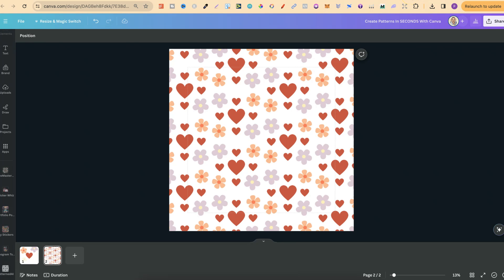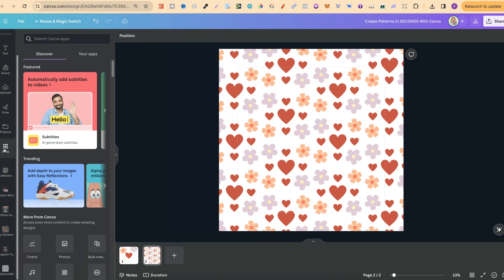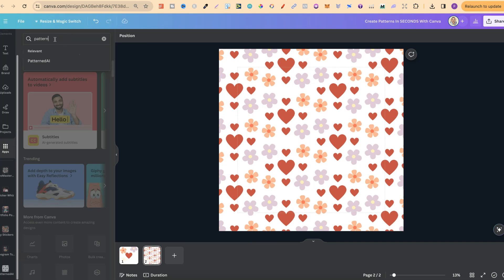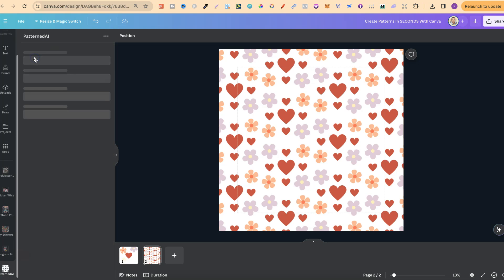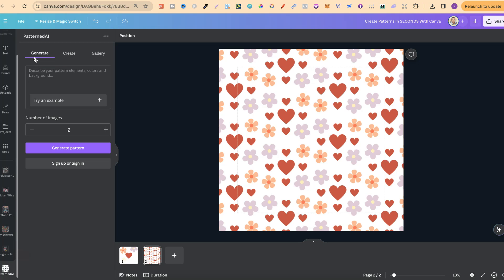If you already have a design or canvas open like this, you can come over to the app section and type 'Pattern' in the search bar — it's going to bring up the Patterned AI app. Click on it and that's where we can use it.